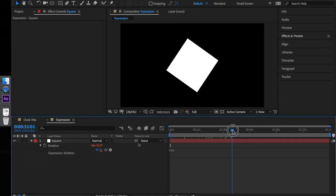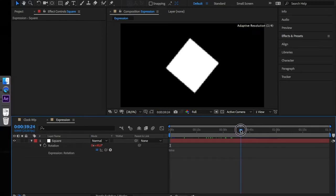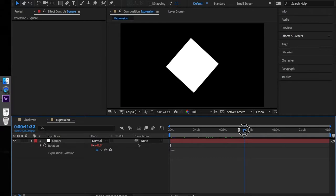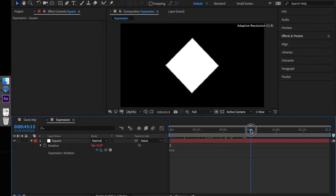For example, if you were at 45 seconds, the time expression would return a value of 45 and the square will be slanted by 45 degrees.